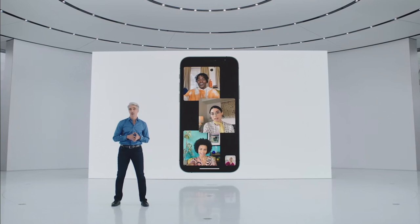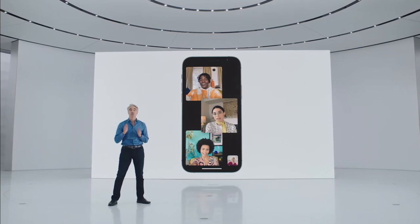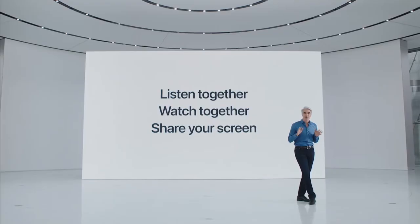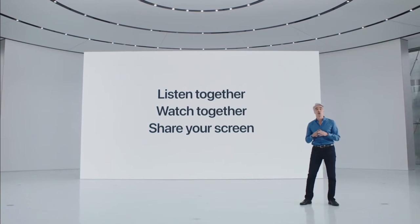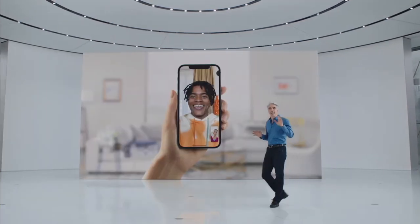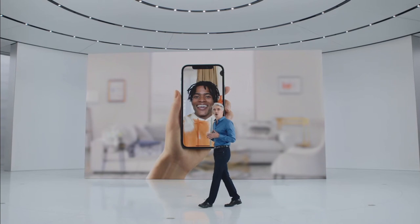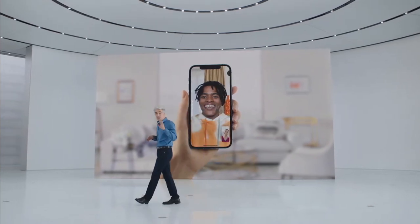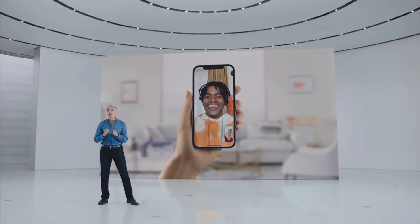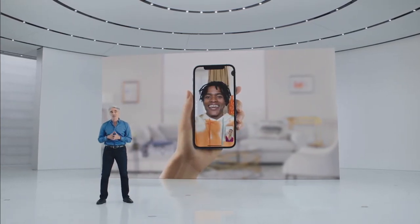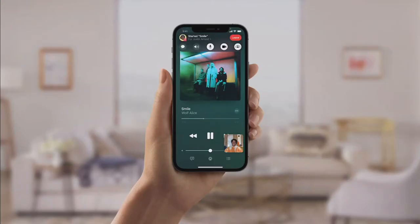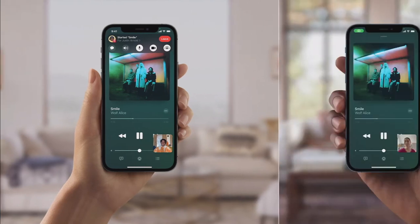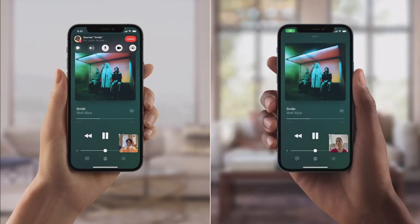The last update to FaceTime is called SharePlay, allowing you to share content effortlessly. Say you're on a FaceTime call talking about a new album that came out over the weekend. With SharePlay, you can bring that album right into the conversation — just press play in Apple Music and choose to listen together. High-quality music playback will start in sync for everyone on the call.